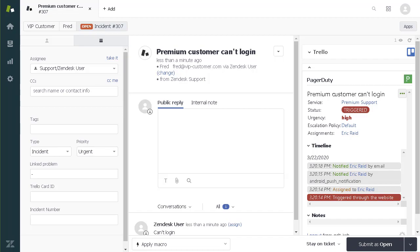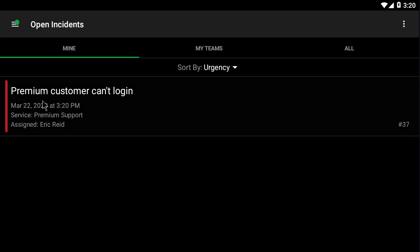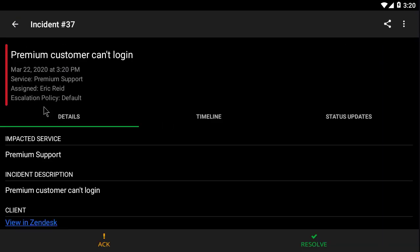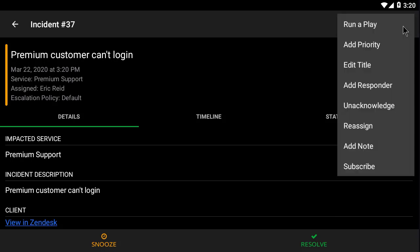Now I will switch over to the PagerDuty mobile app. Logged in is Eric. From here, Eric can acknowledge the new ticket, see the details copied from the Zendesk ticket, and add his own note.